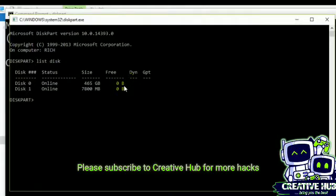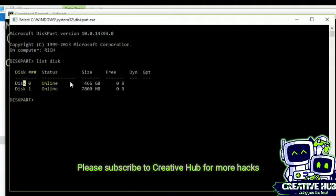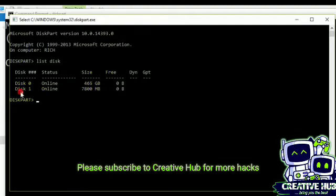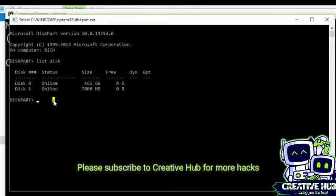That are present on your computer. Like I have disk 0, my hard drive, which is 465 gigabyte. And here I have disk 1 and this size is 7800 megabyte, so it's been that is my flash drive.